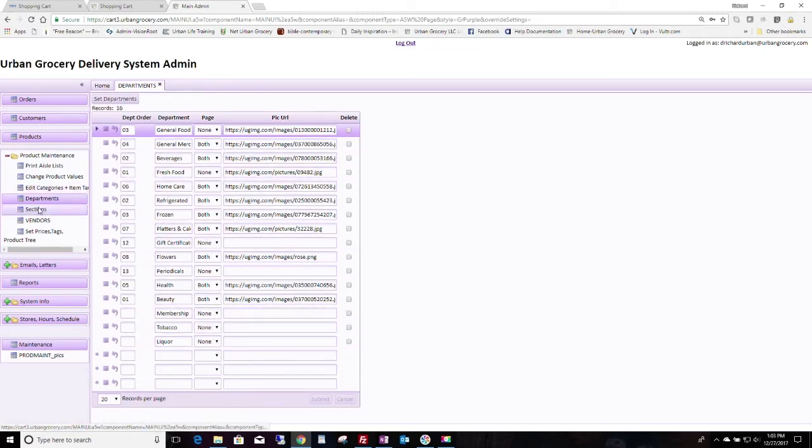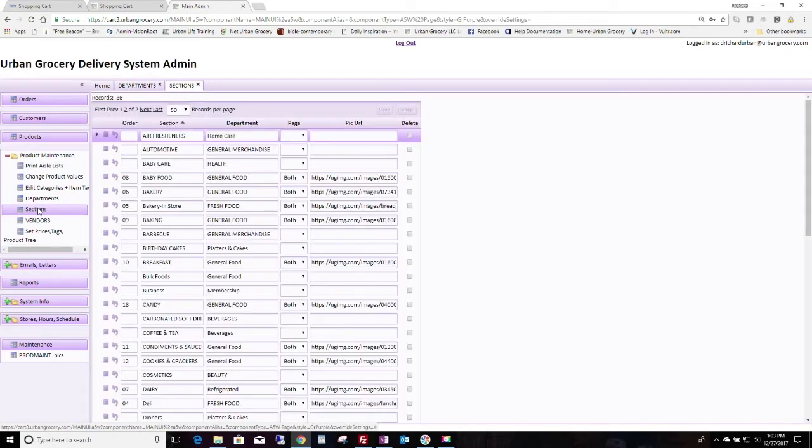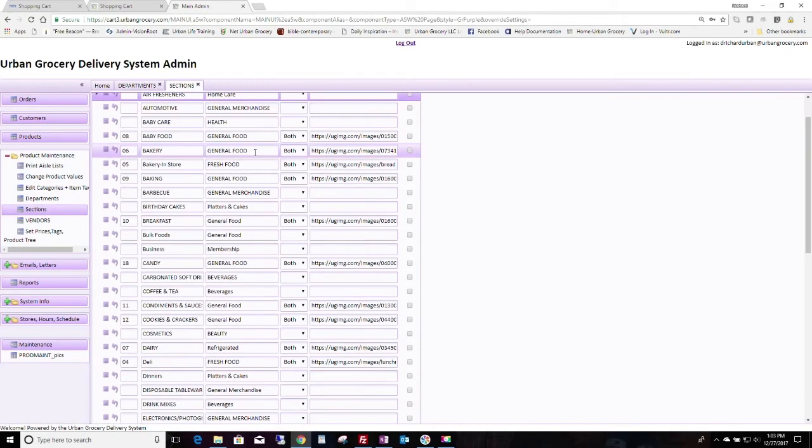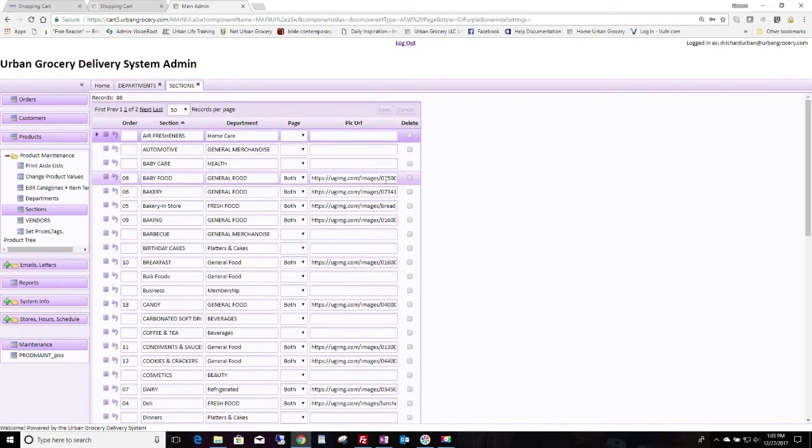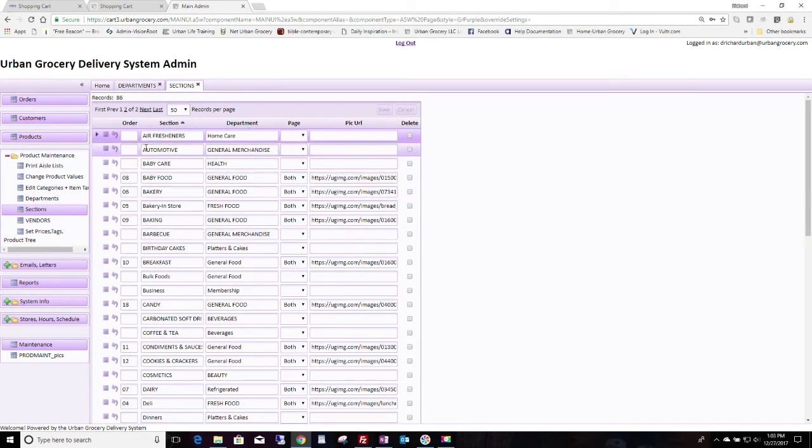Now, as far as sections, it's very similar. You can also choose whether they show or not here. Again, the picture URL is here. Generally, the page should be set to both. And you can set the order of the departments here.